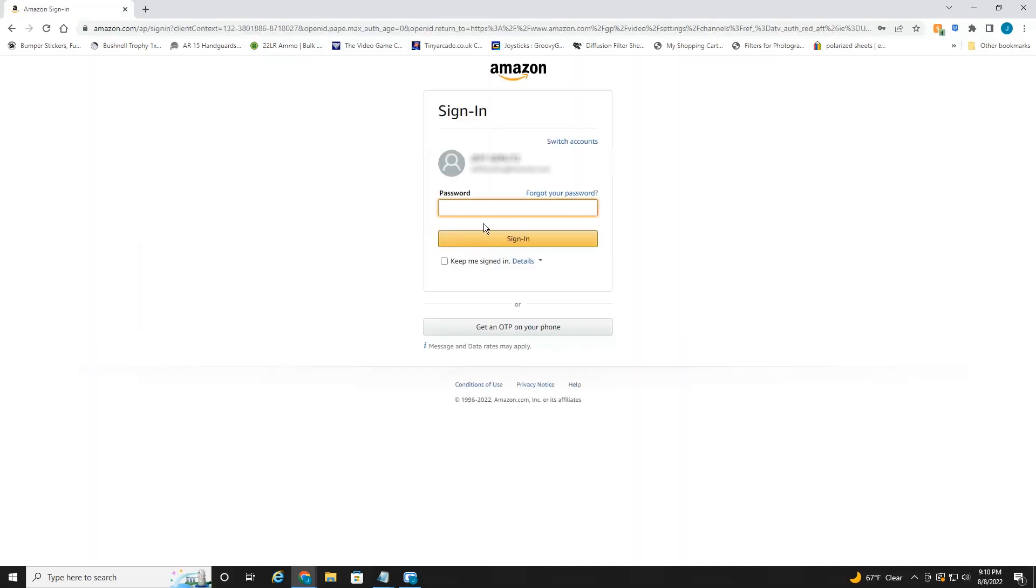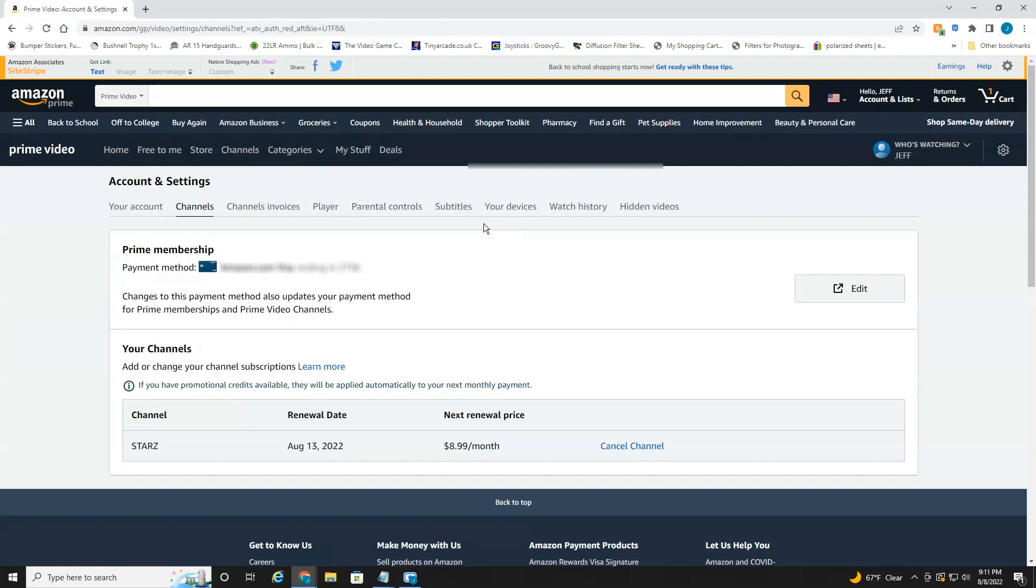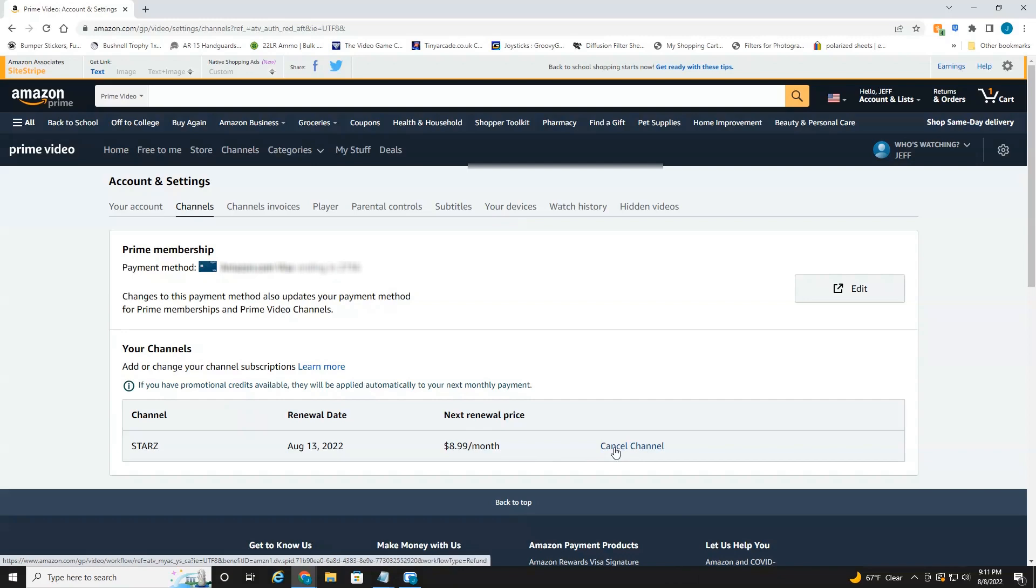You're going to have to enter in your password. And here we go. And then once it loads up, you're just going to head down here to the right where it says cancel channel and select cancel.